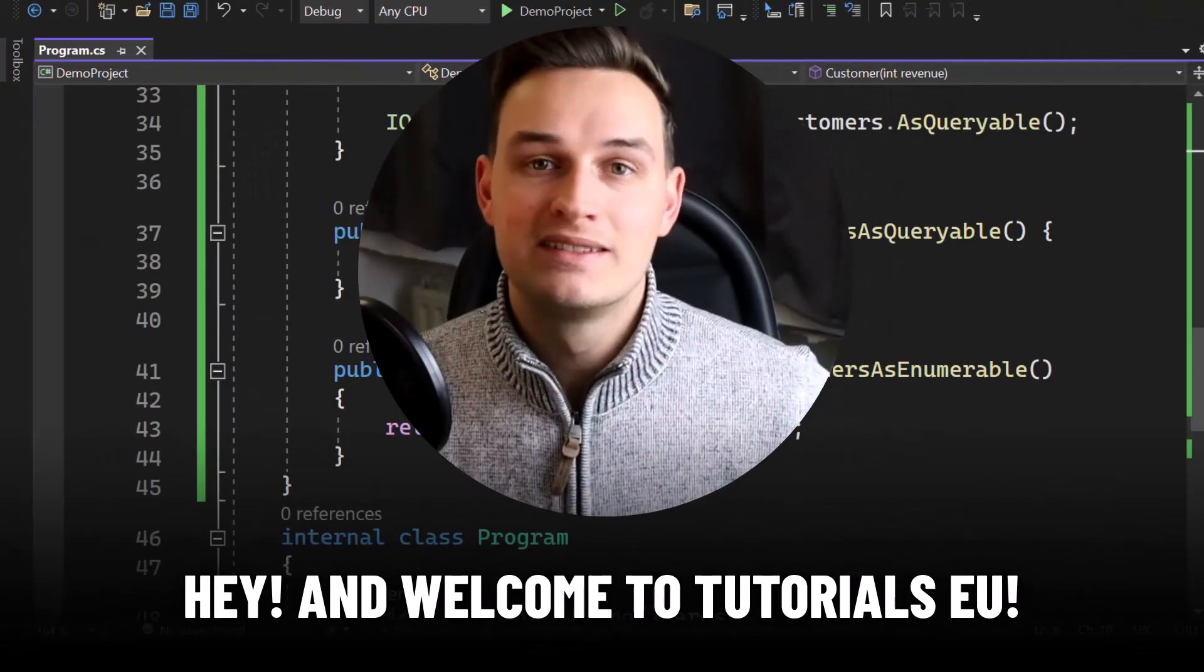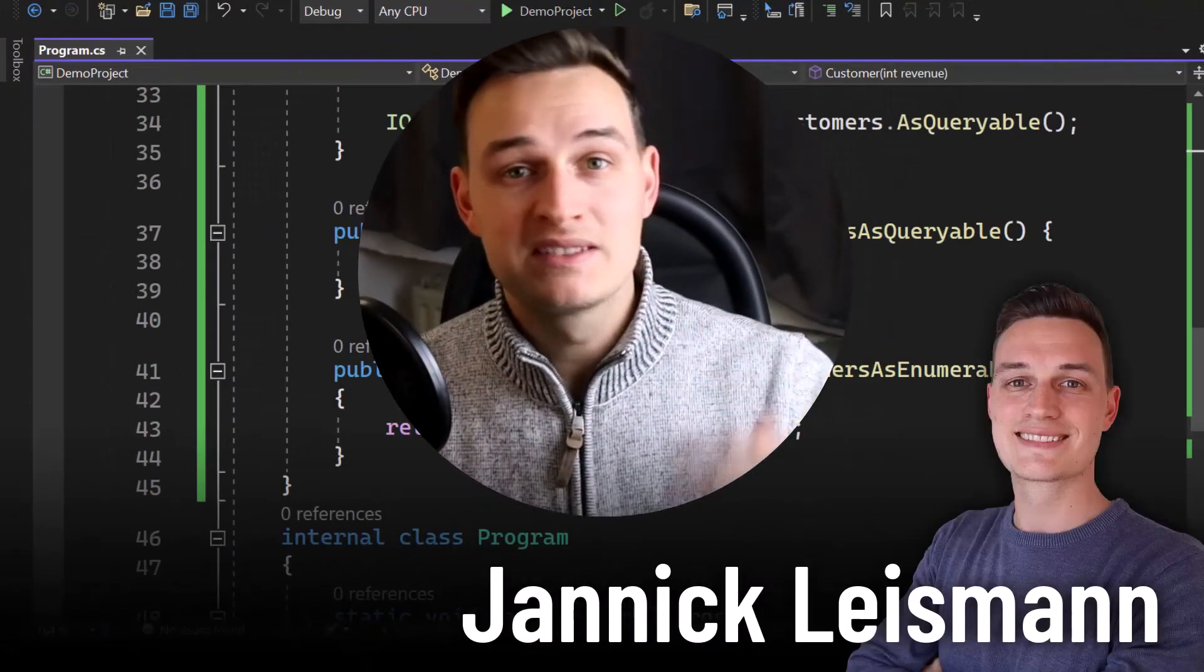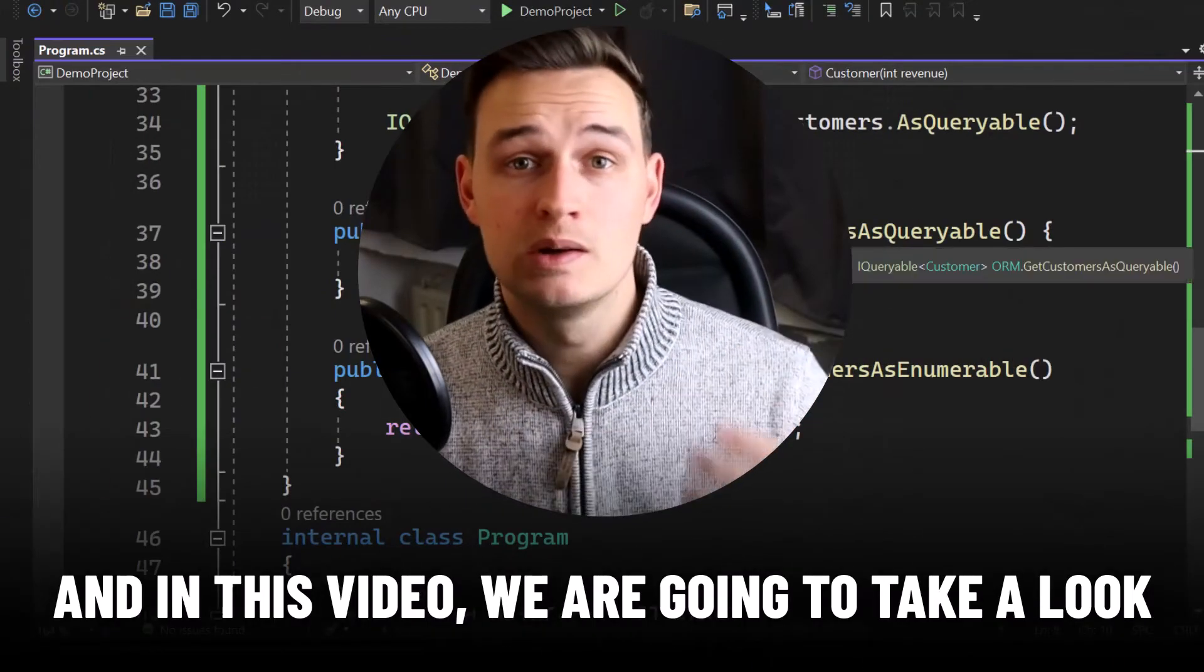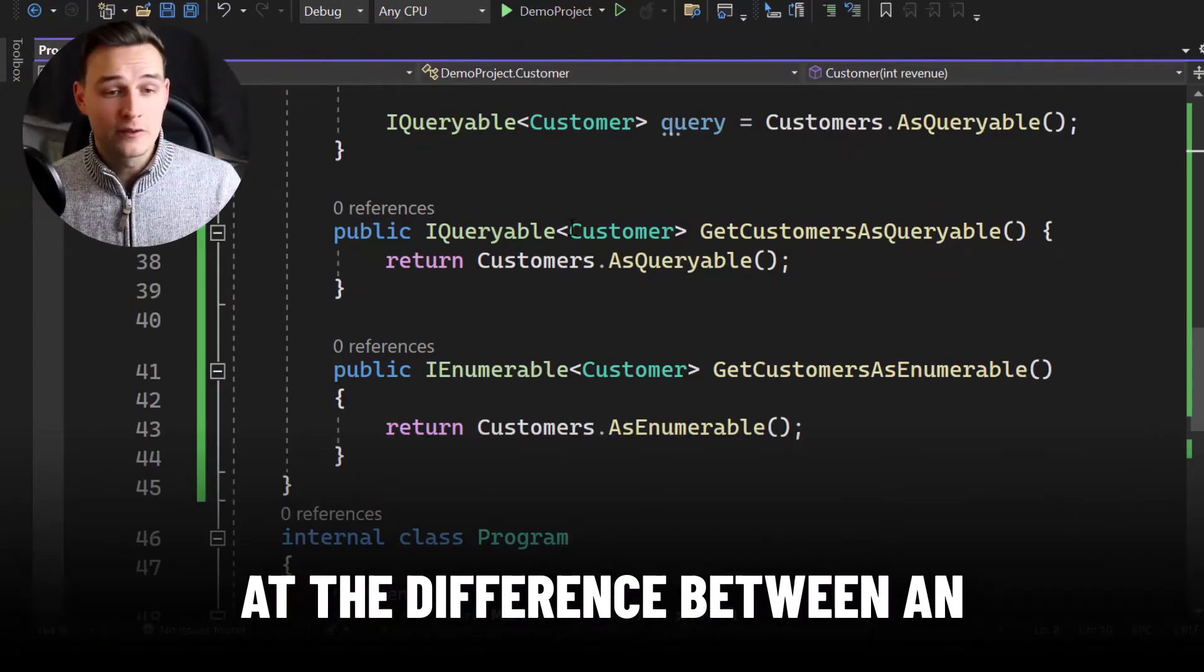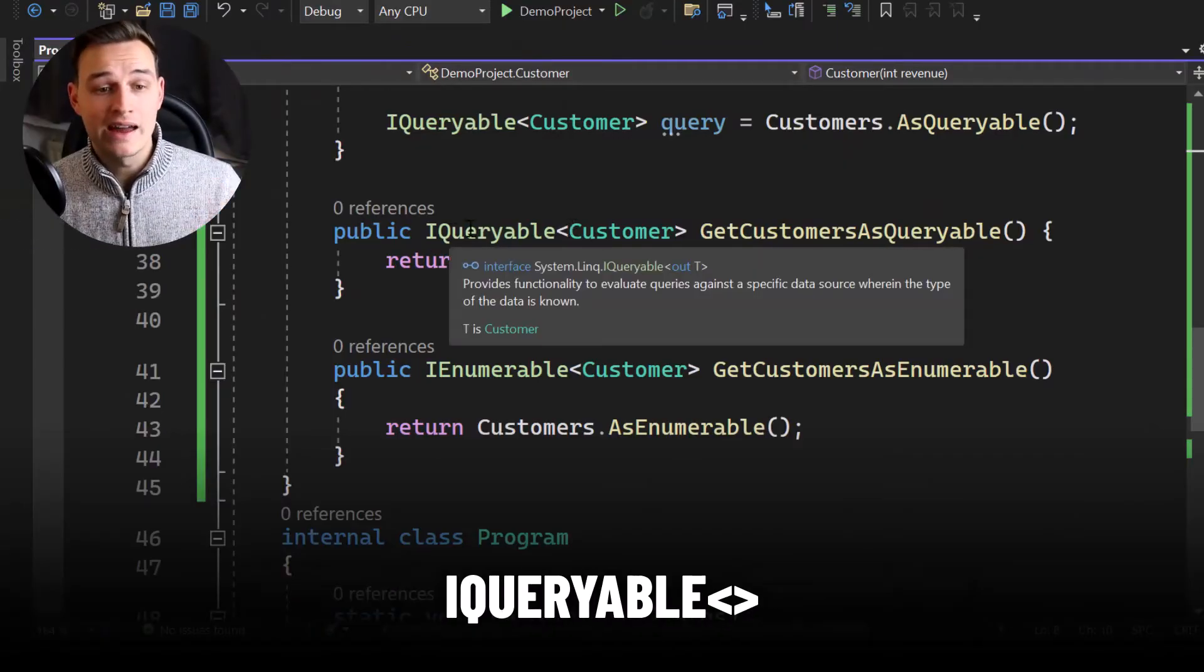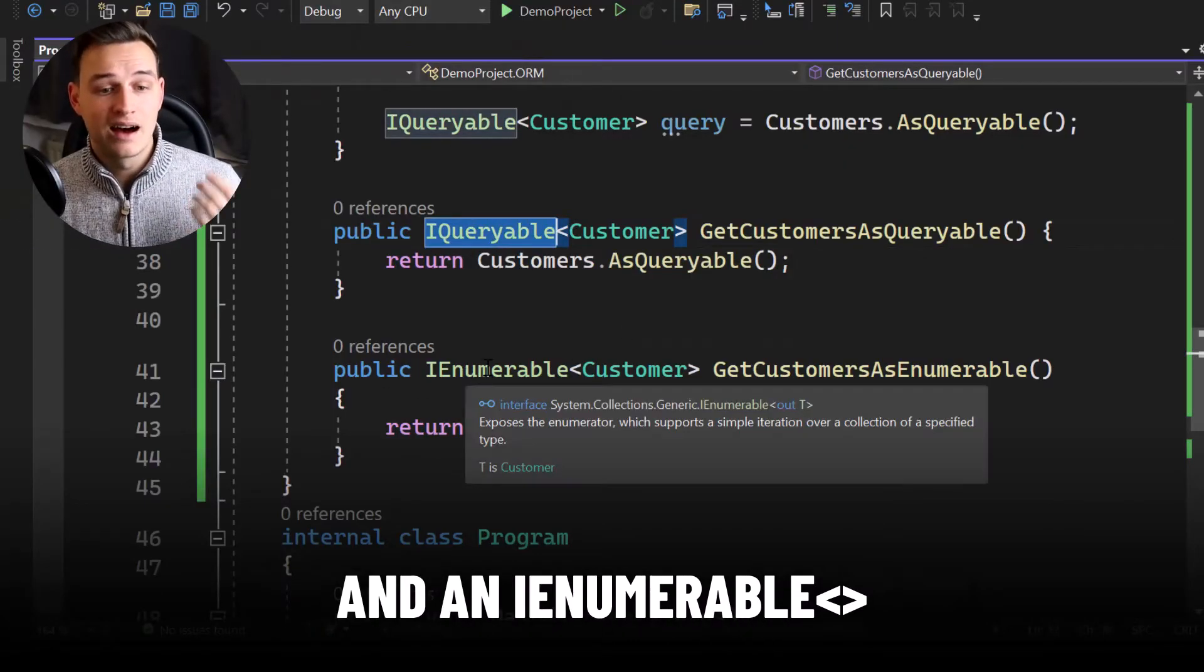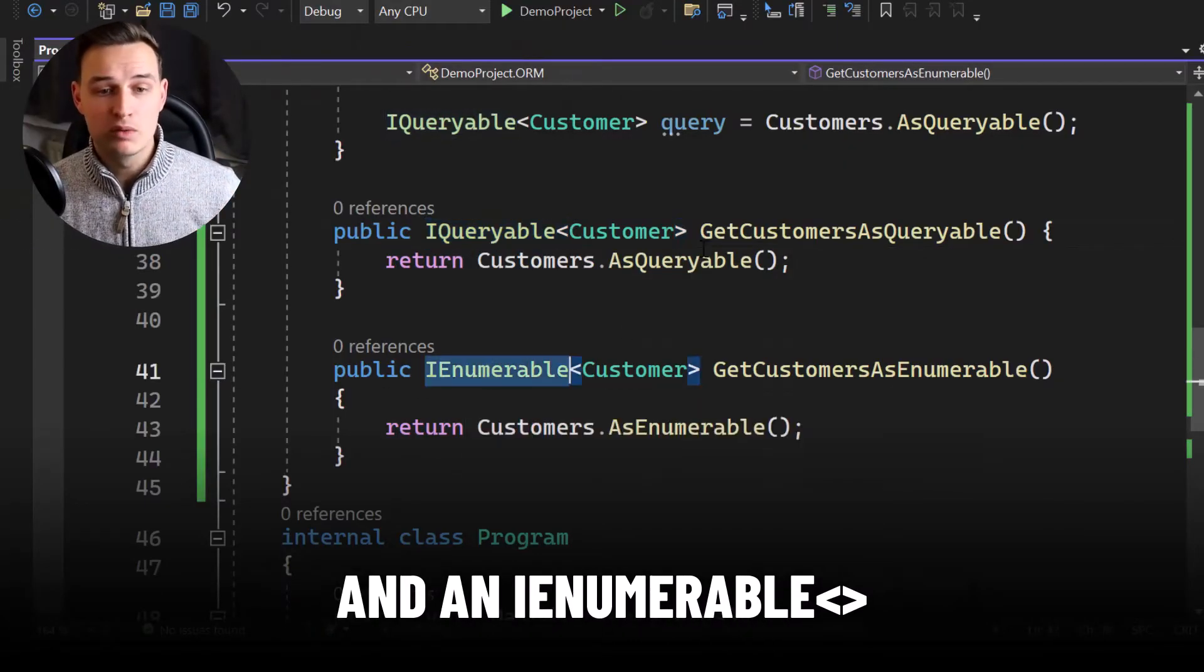Hey and welcome to Tutorial CU. My name is Yannick and in this video we are going to take a look at the difference between an IQueryable and an IEnumerable.